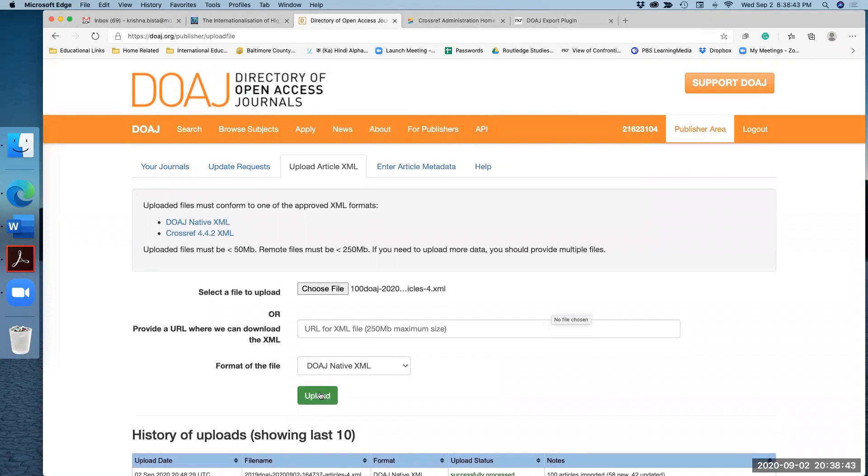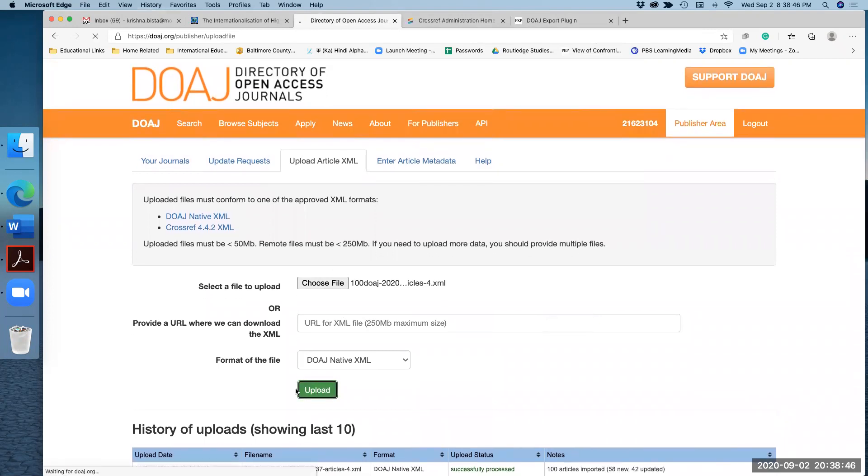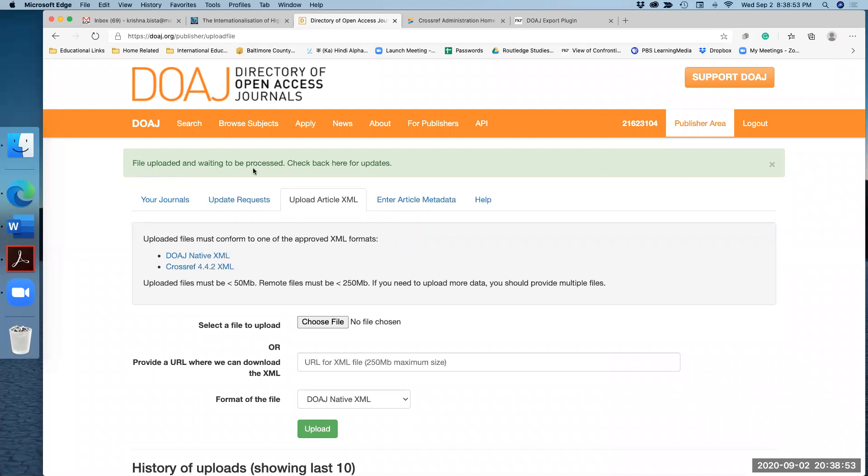Once you hit upload, it will start uploading all the manuscripts, I mean all the information. On the screen, you will see file uploaded and waiting to be processed. So that's there.